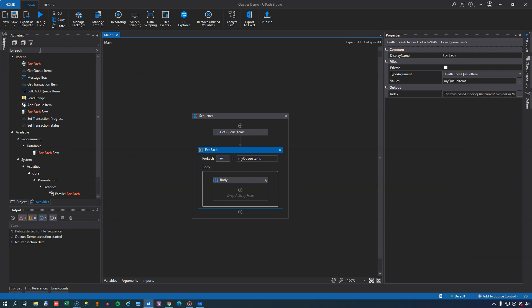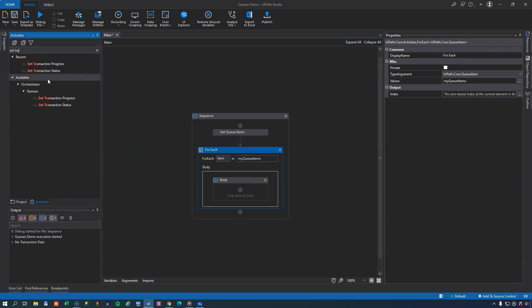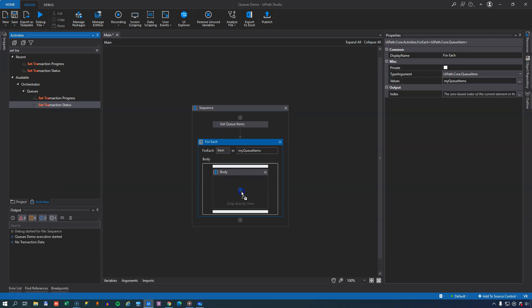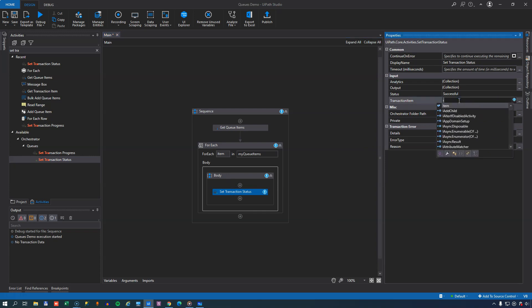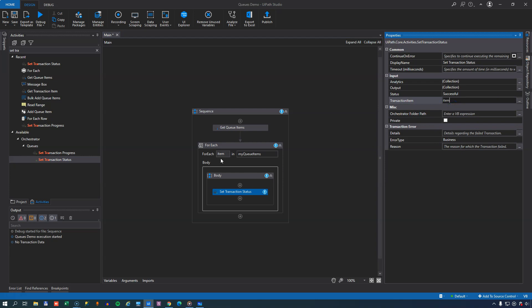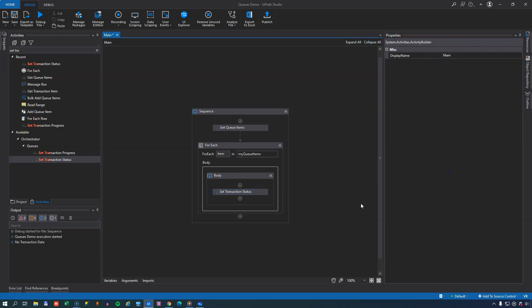And then we'll go to the Toolbox and find the activity called SetTransactionStatus. And for each of the items, we will set the TransactionItem status. So in the TransactionItem up here, we'll just put in Item, because that is the queue item that we are working on. And then we will set the status to be successful. So this is a very simple way of iterating through these items. And I would really recommend that you don't try to build your own data retrieval, status update, retry mechanisms, and stuff like that. But I'll get back to that in just a few seconds. Let's try and run this and see what happens.